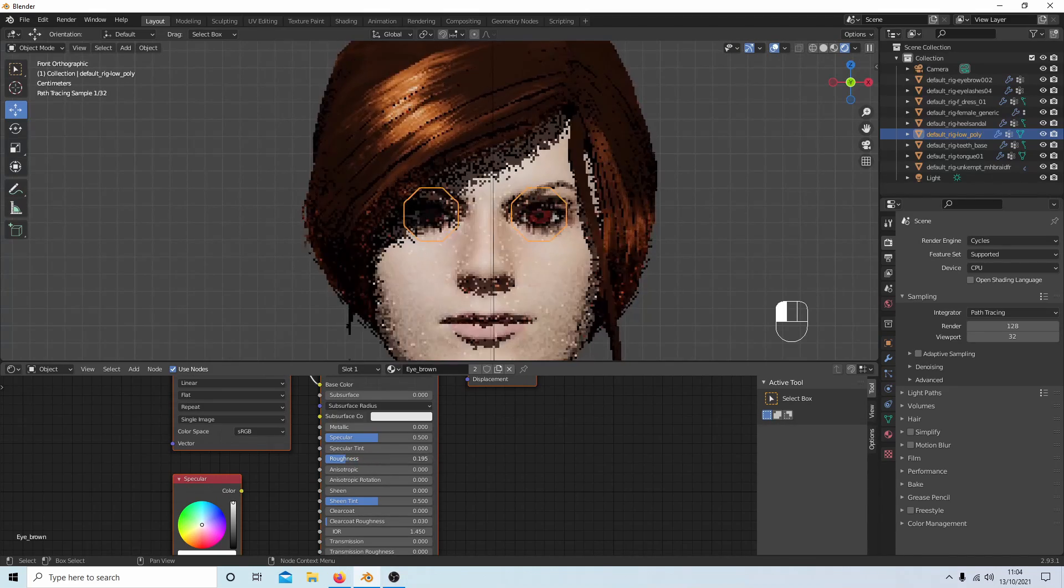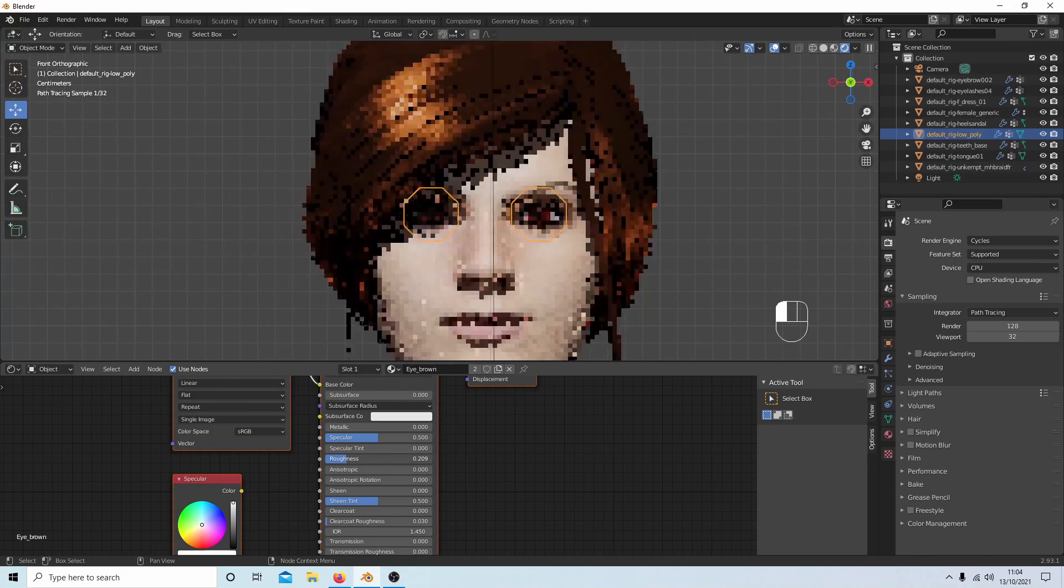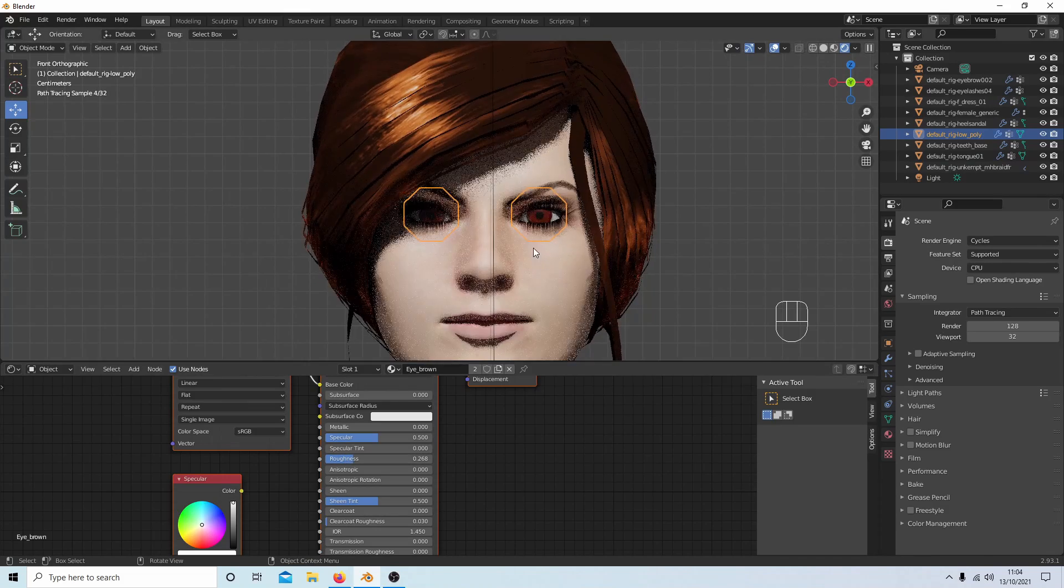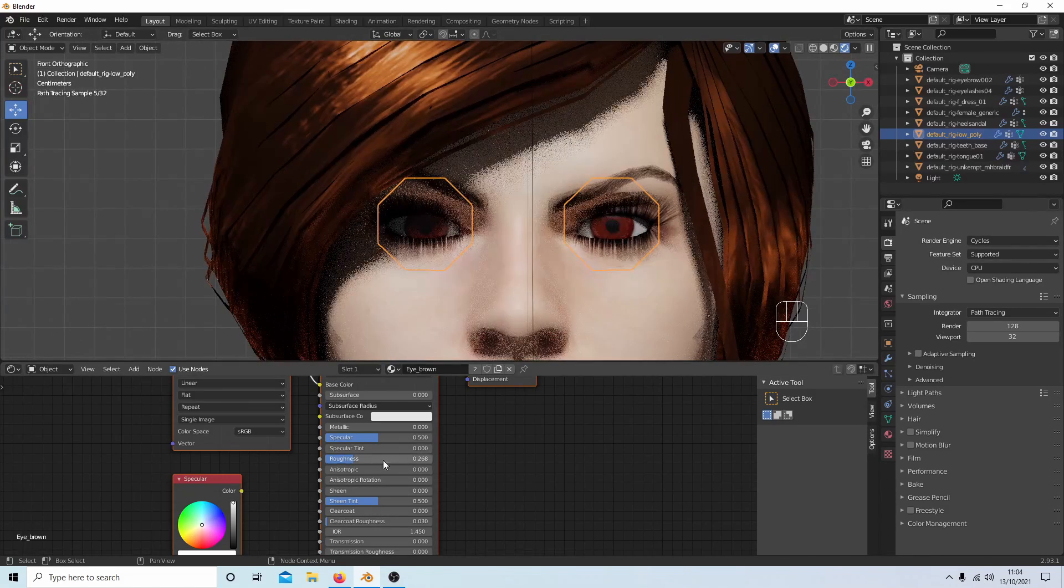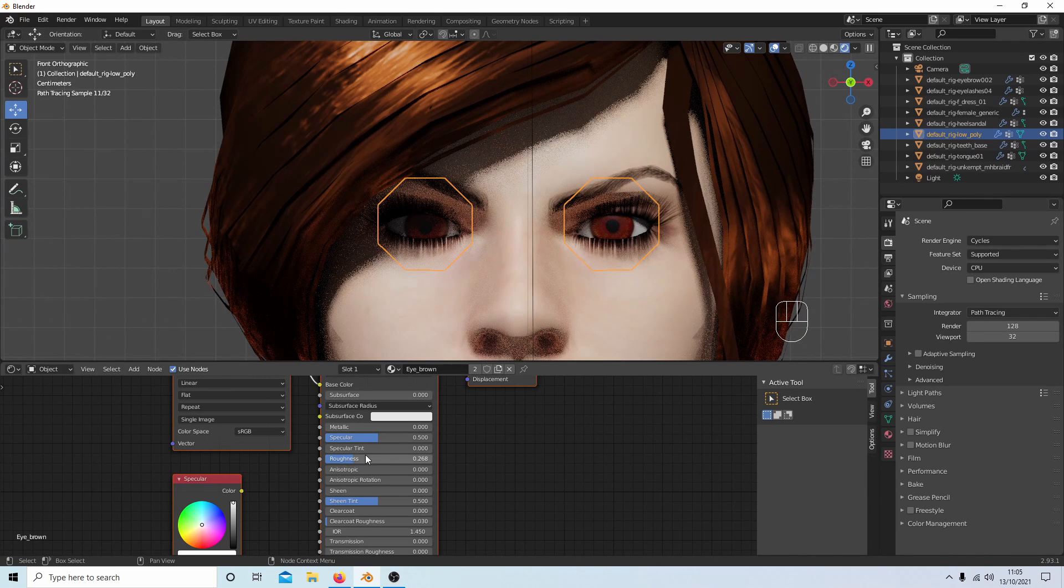And depending on where your light is coming from, you can improve your eyes by just changing the roughness.